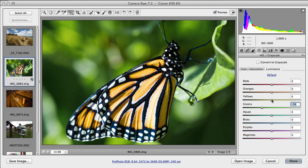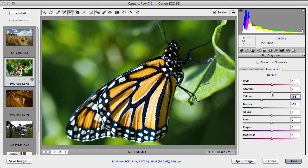The yellows we'll take down because that will increase the intensity of the colors. The oranges down as well. And now we've got a much more strongly orange butterfly there.